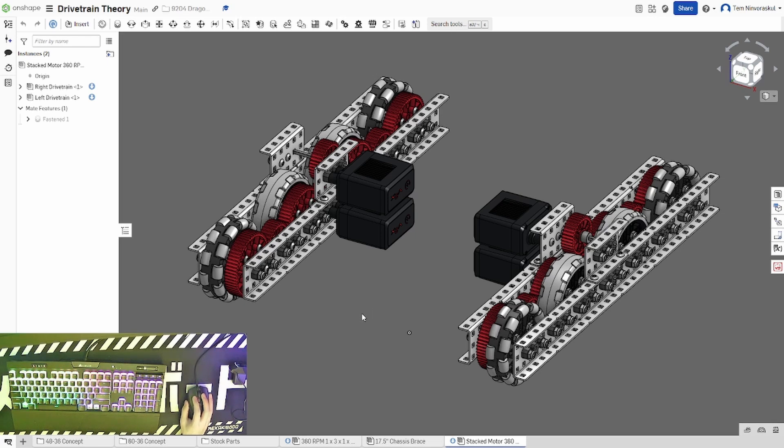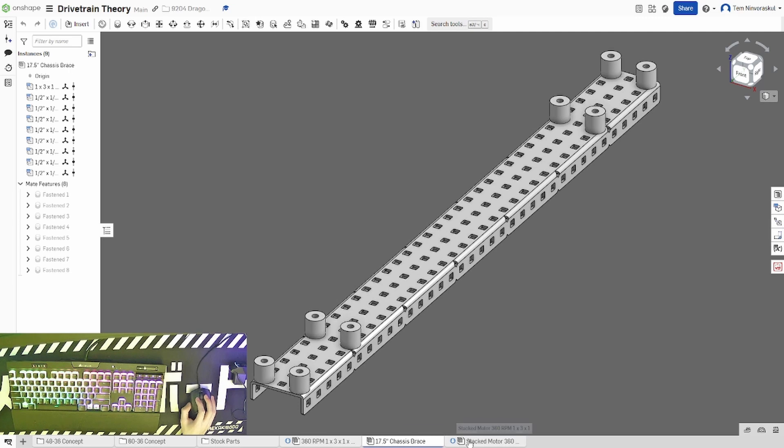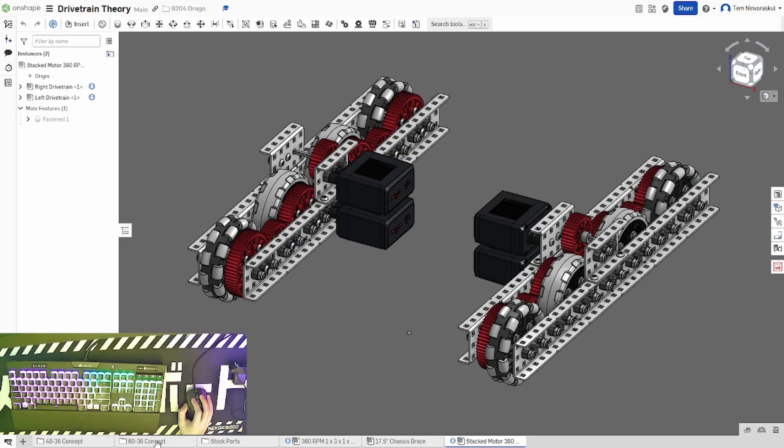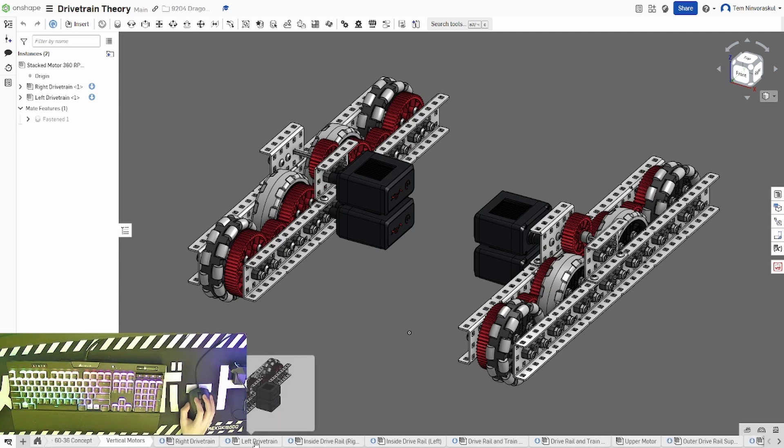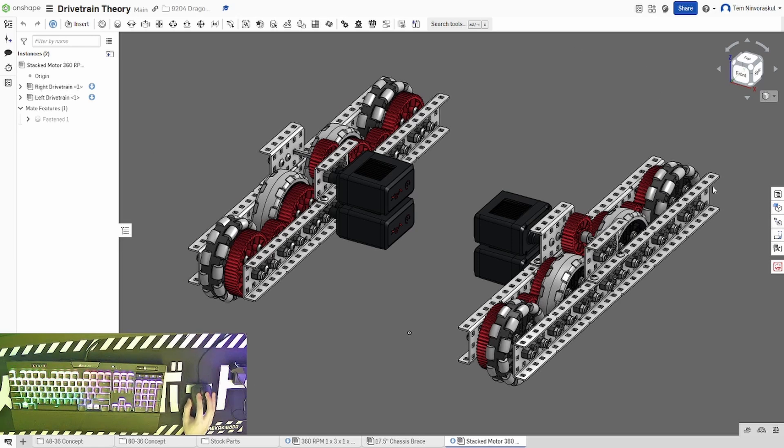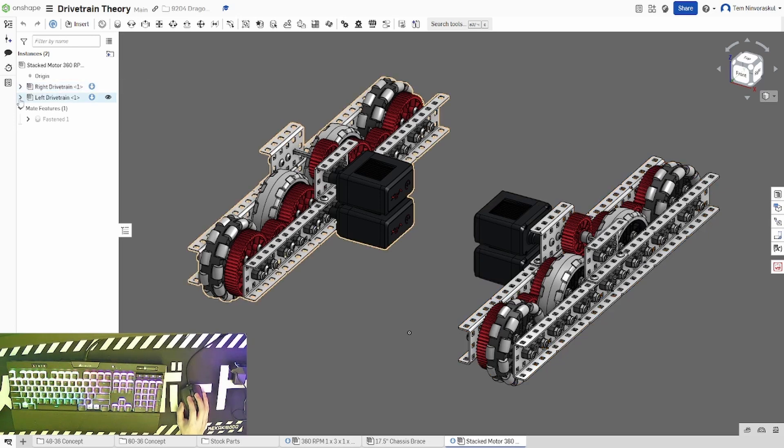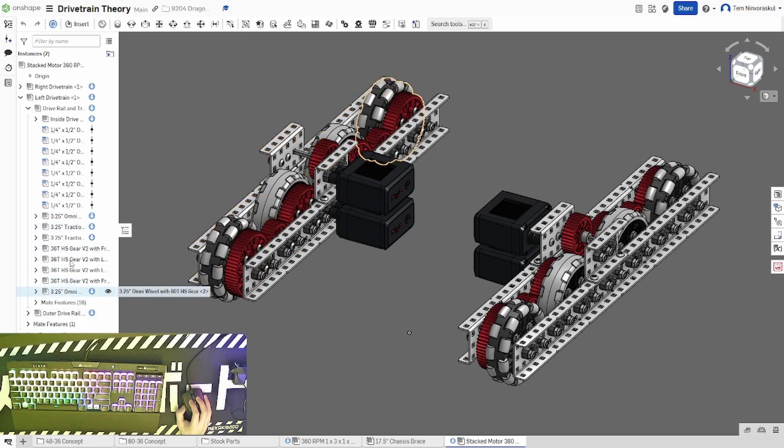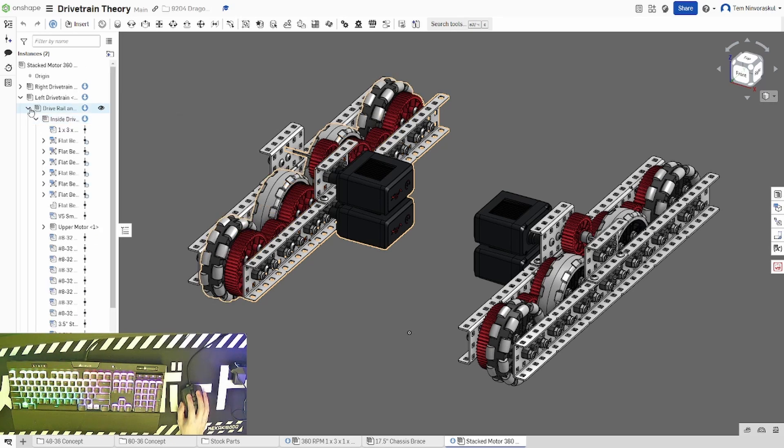For example, in this file here, you can see that I have this assembly here labeled 360 RPM 1x3x1, 17.5-inch chassis brace, and stacked motor 360 on these tabs here. There are also folders that contain even more assemblies. Each assembly can also contain sub-assemblies. For example, this drivetrain that you see here consists of two sub-assemblies, the left and right drivetrain, and if you click on these arrows here, you can see that all the sub-assemblies in part that make up each assembly.